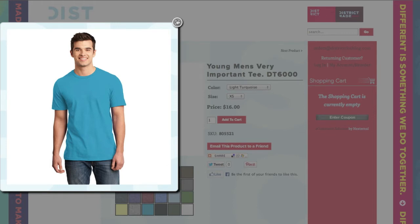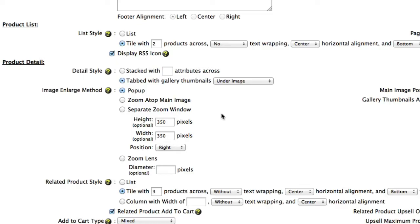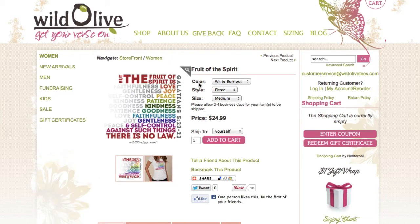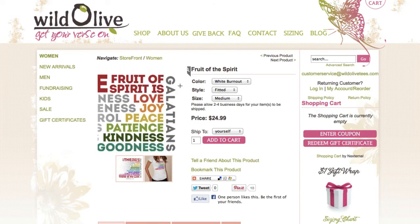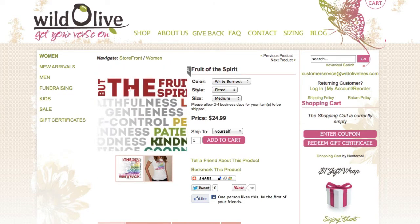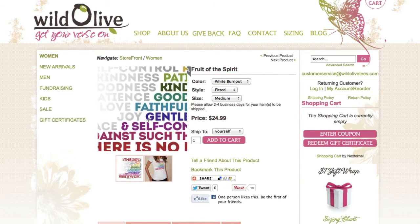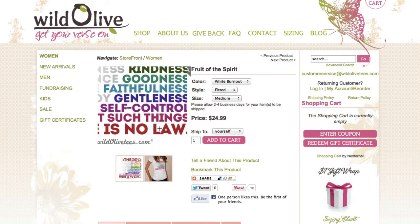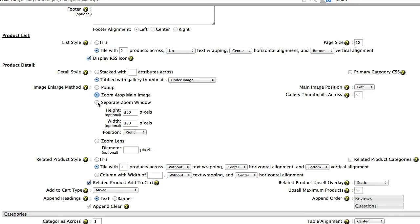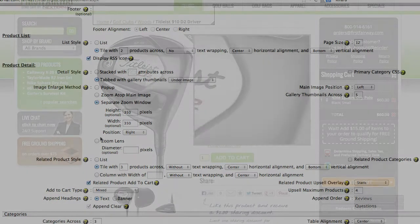The second option is the zoom atop option. This option uses the dimensions of the main product image as the zoom window. This is a good option if space is limited or if you prefer a more compact look. The third option is the separate zoom window, which gives buyers an enlarged view of the item in a separate window by simply mousing over the main image.